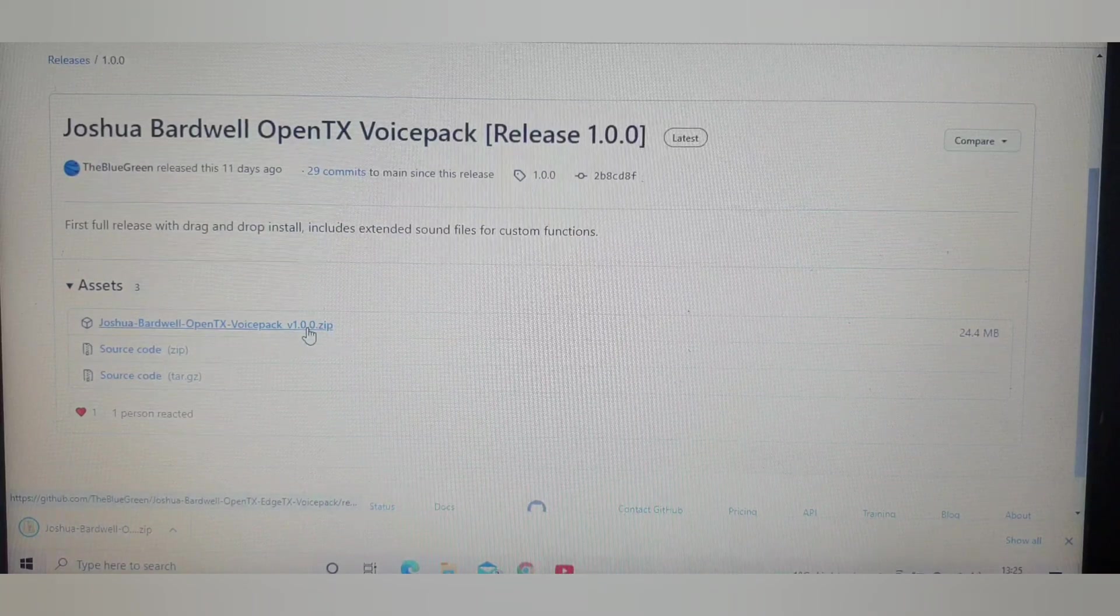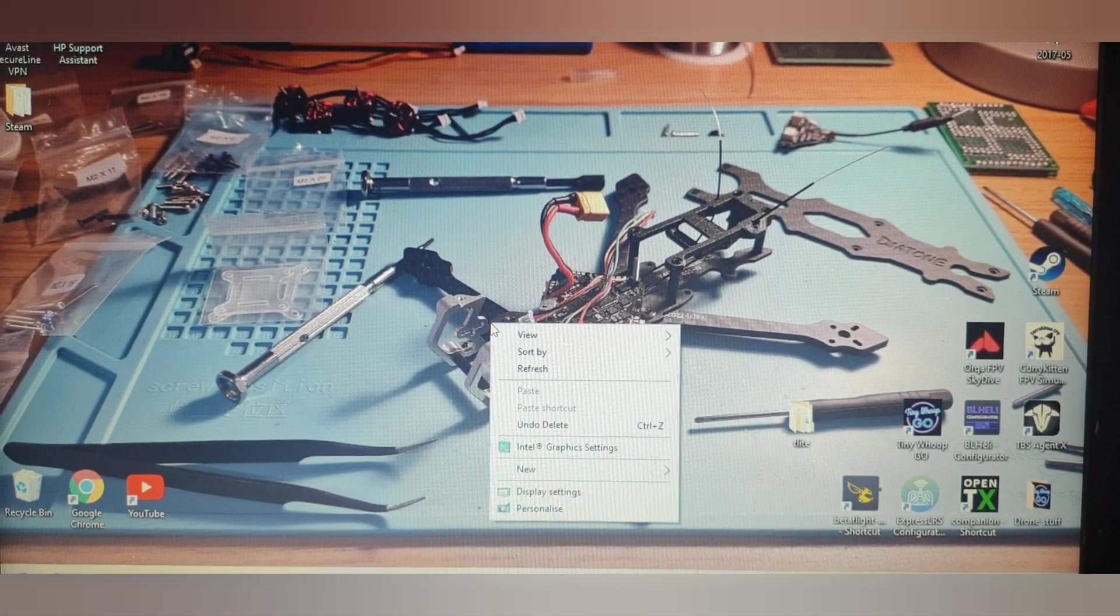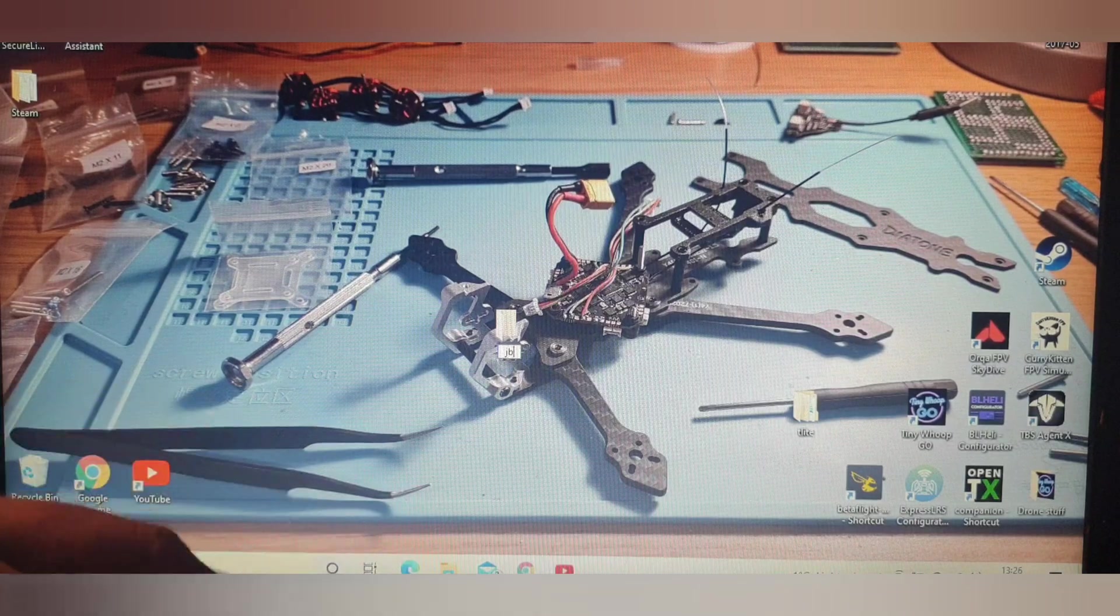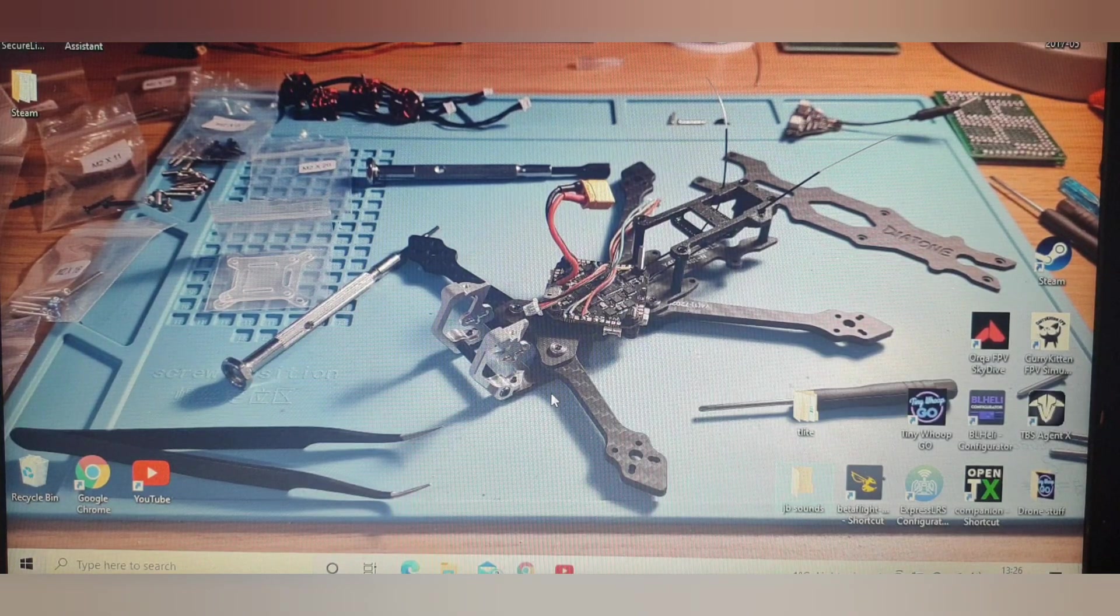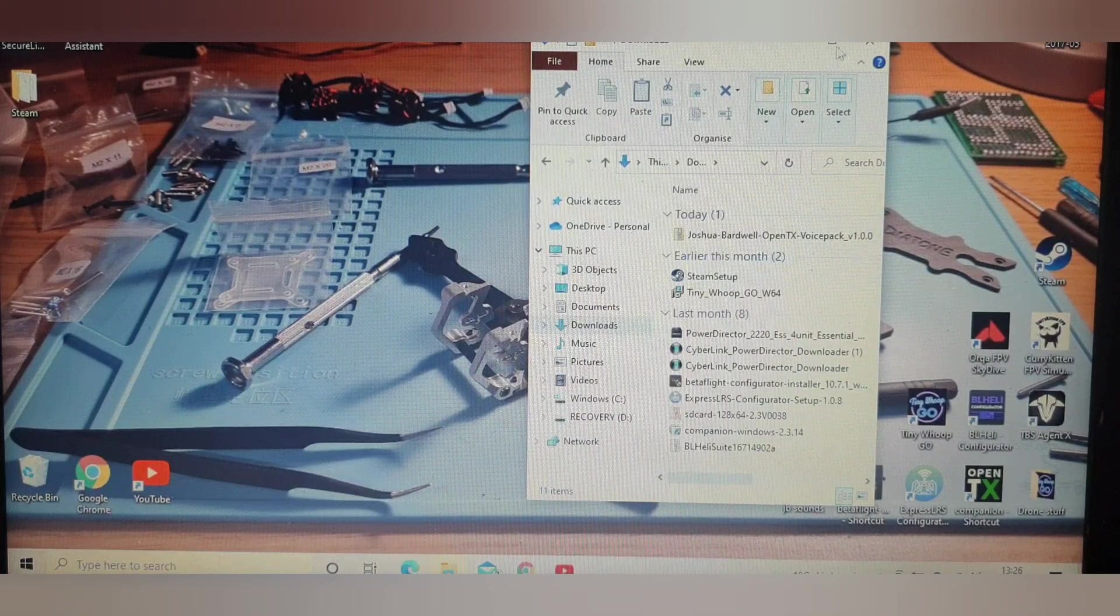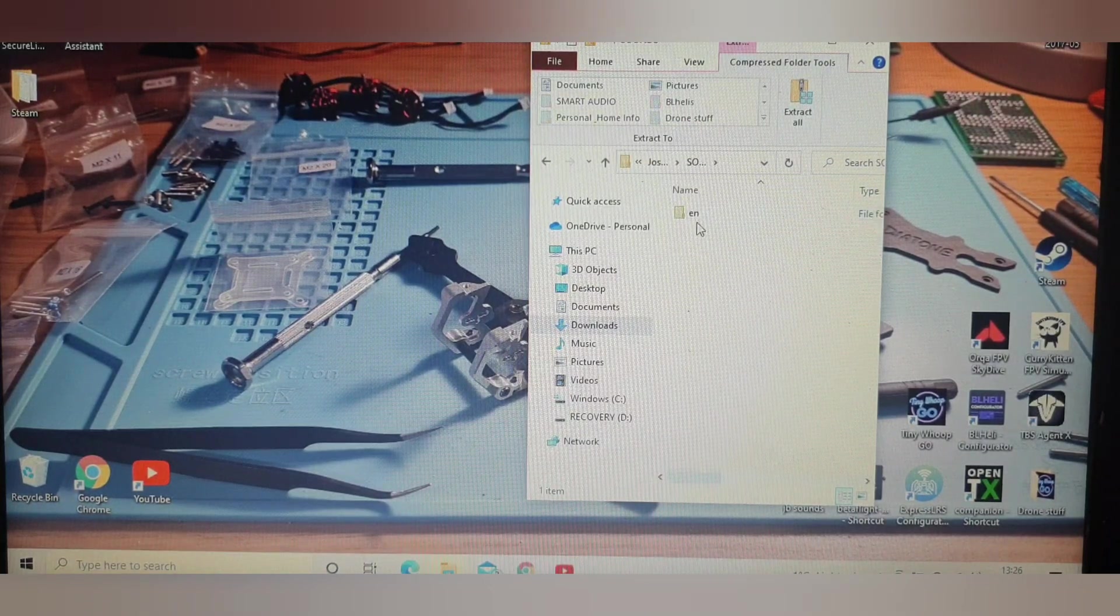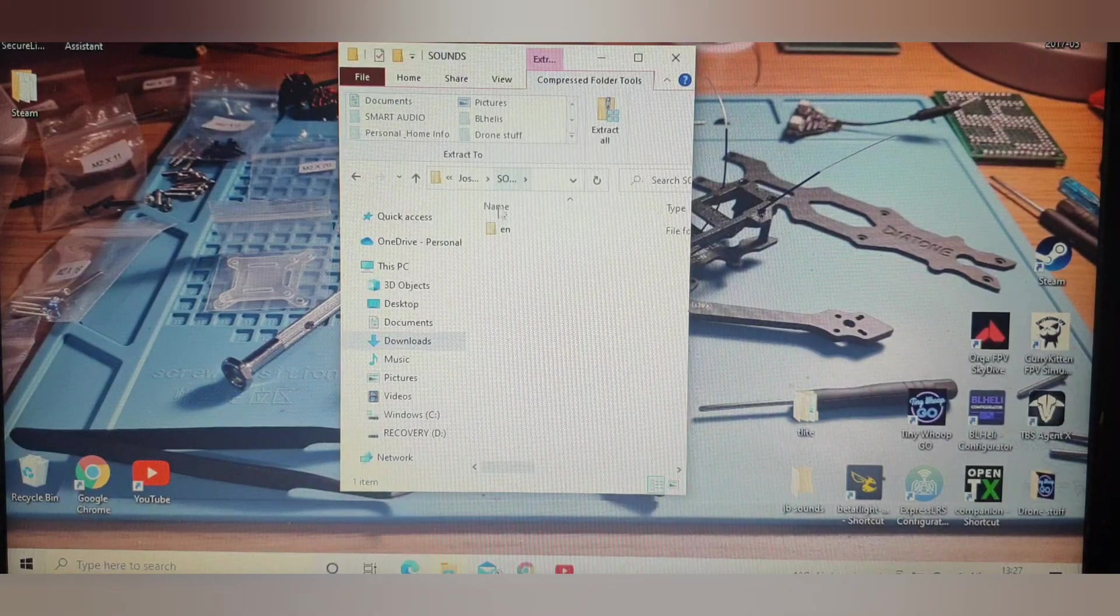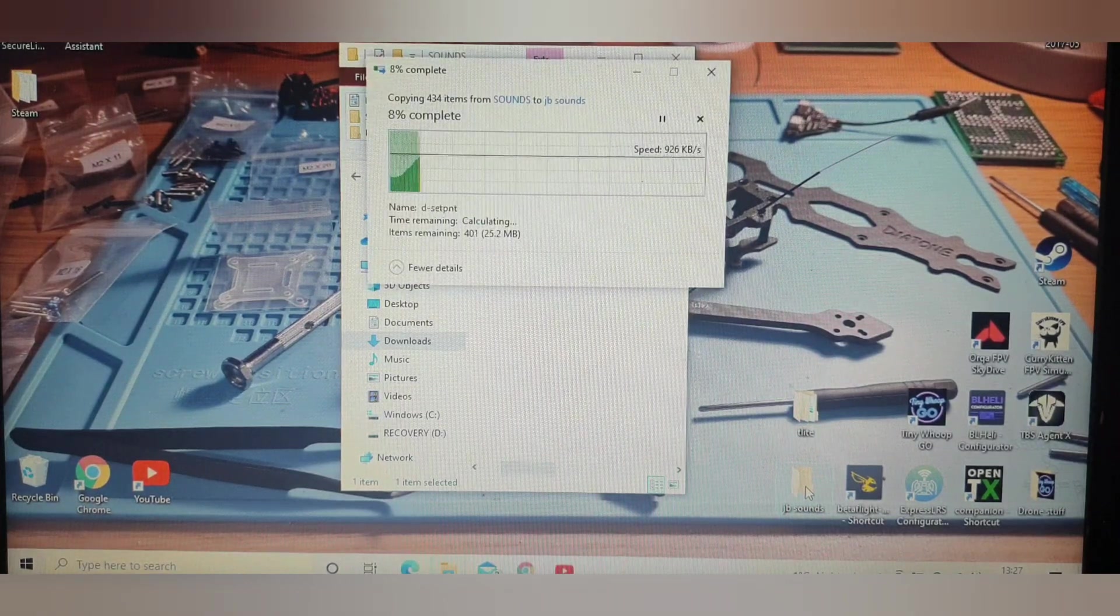That's now downloaded, so we'll go back to our home screen. What we want to do now is create a little folder, call it wherever you like, but I'm going to call it JB sounds. Then we go to our downloads. There it is, Joshua Bardwell voice pack, open that, sounds, open that, EN. Then what you want to do is drag the EN straight to your JB folder that you've just made and let that transfer over.